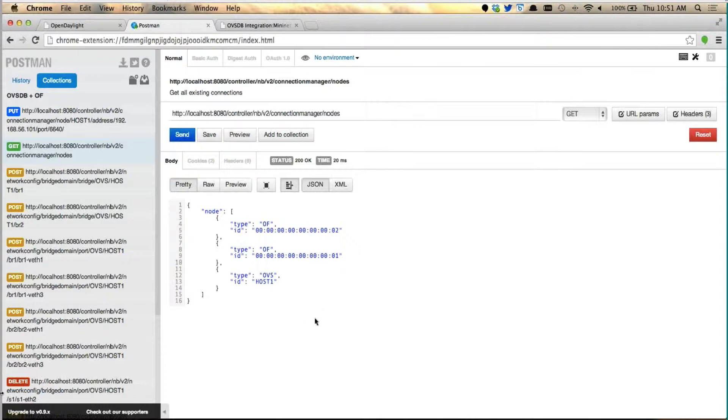OVSDB and OpenFlow is very easy, but I can watch for it. Oh, yeah, absolutely.